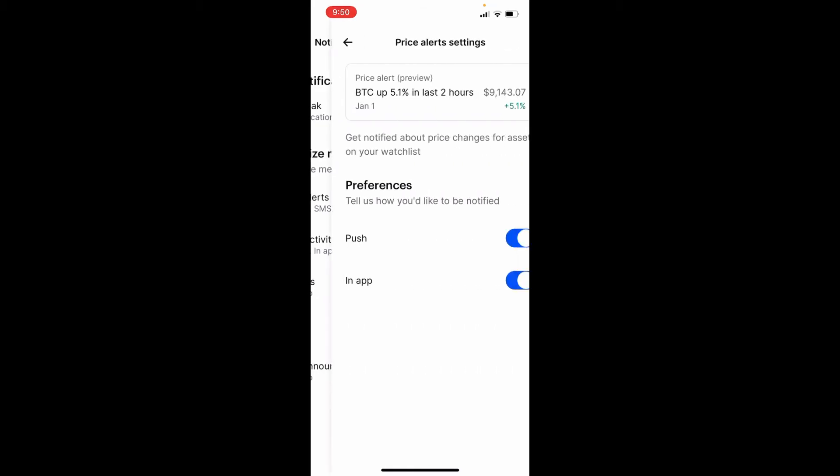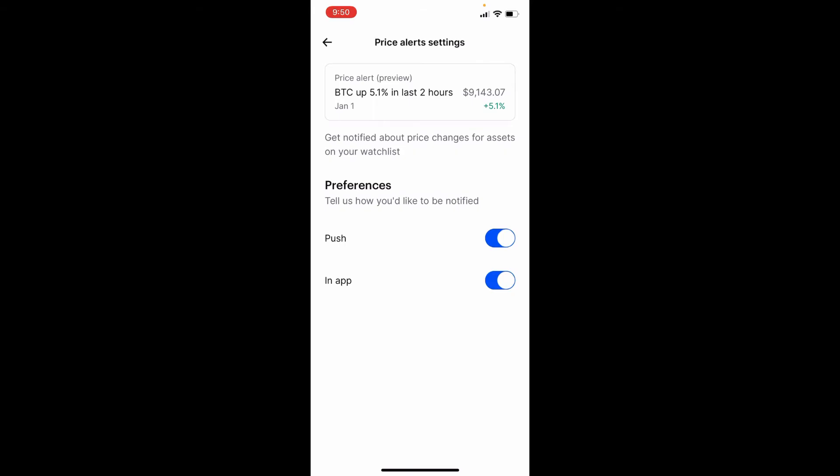If you tap it, on the next page you can go ahead and select if you want to have alerts pushed into your phone or only alert you within the app. Enable the button right next to the Push or In-App button in order to make a selection and you are done.